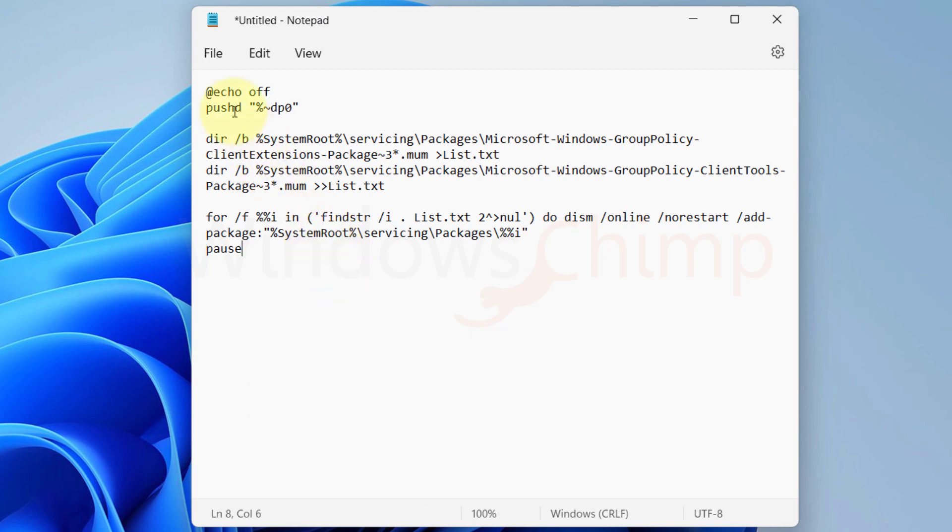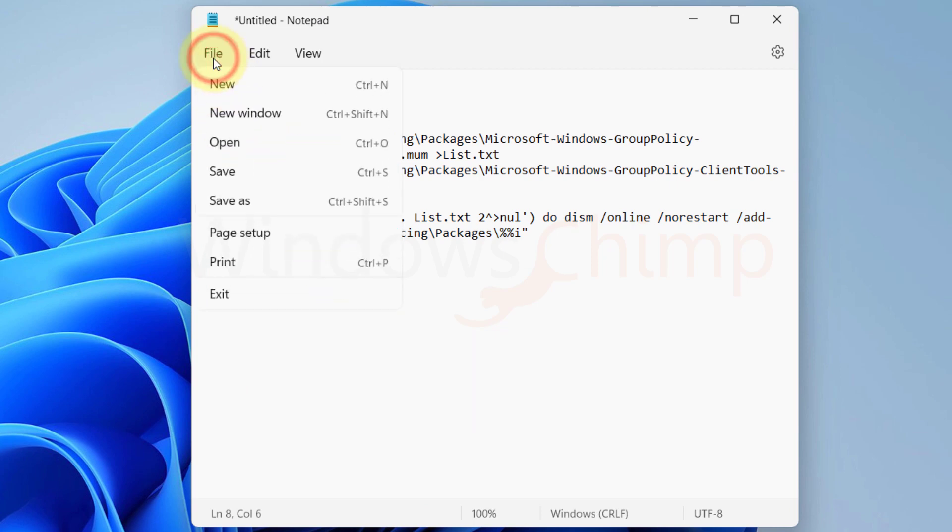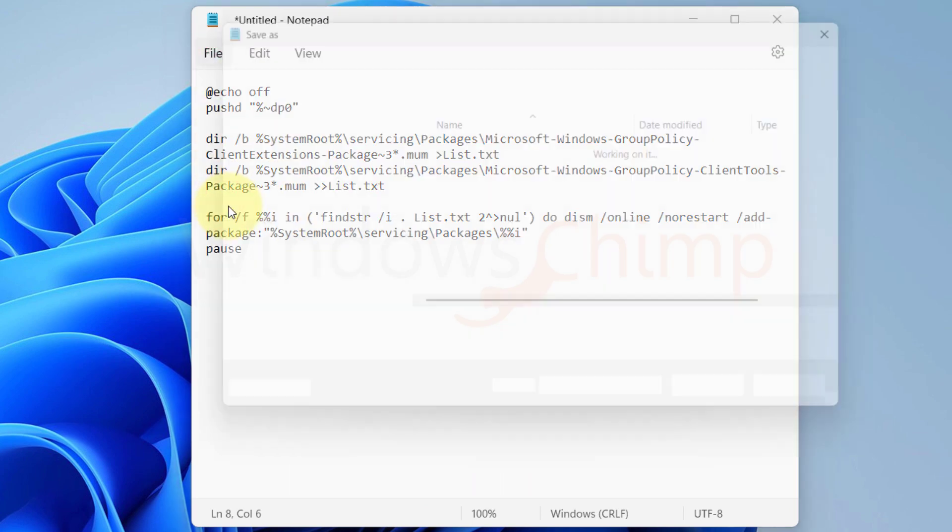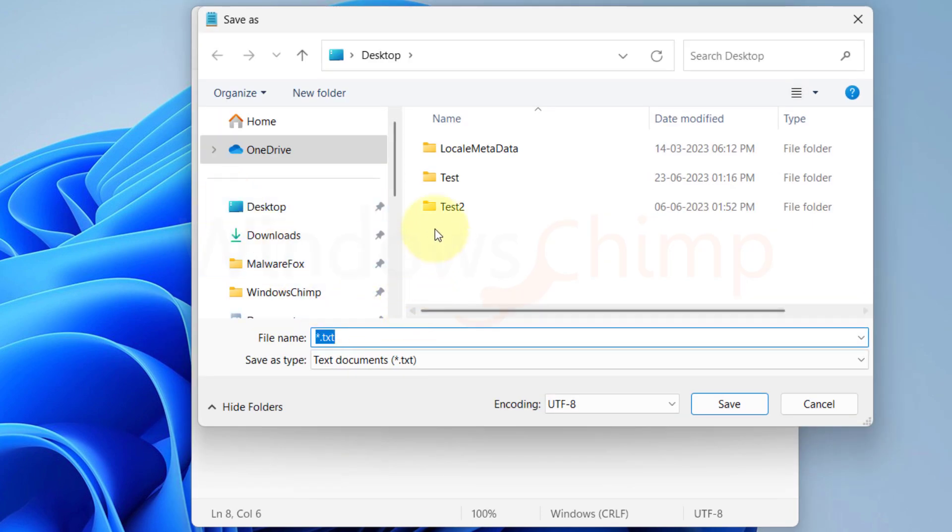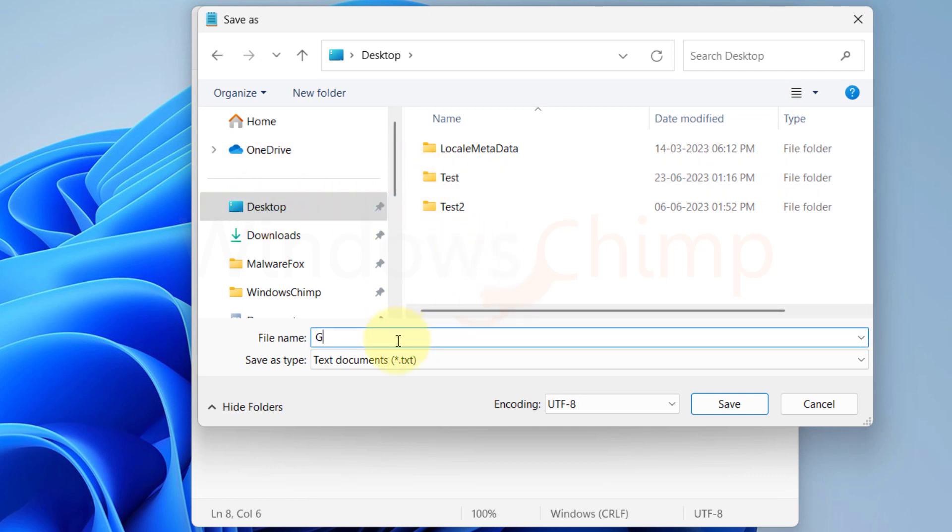Click on the file menu. Select save as and choose the location where you want to save the file. You can save it on desktop or any preferred location. Give the file a name ensuring that it ends with a .bat extension. Click on save.